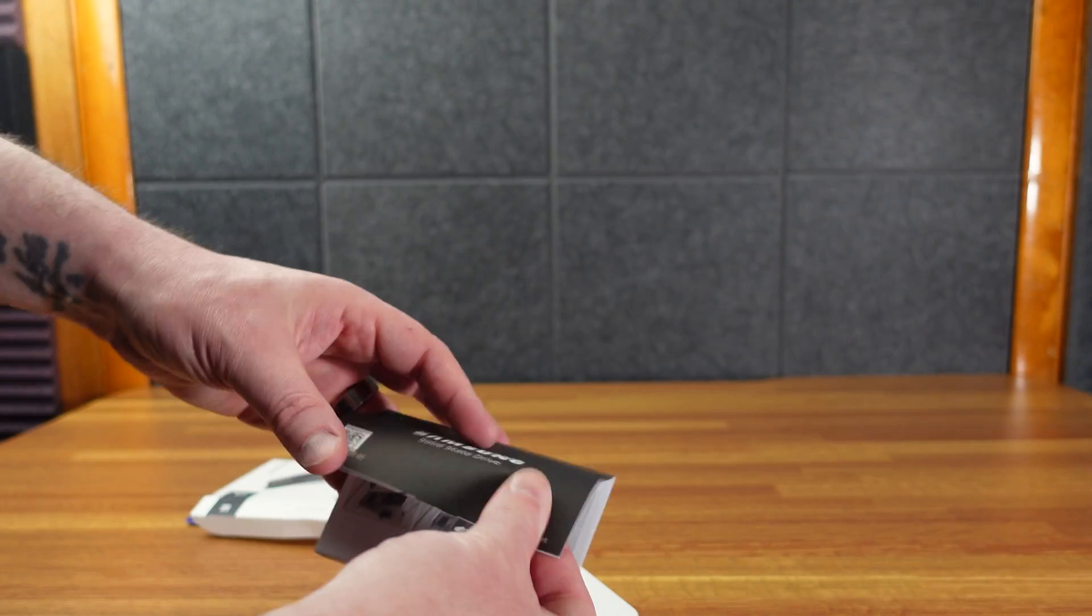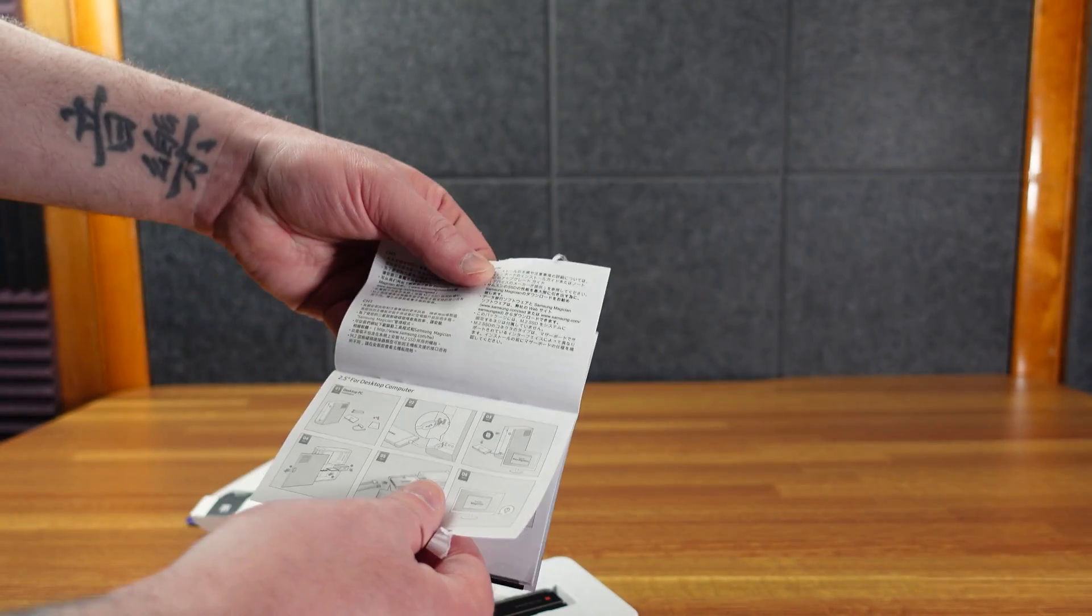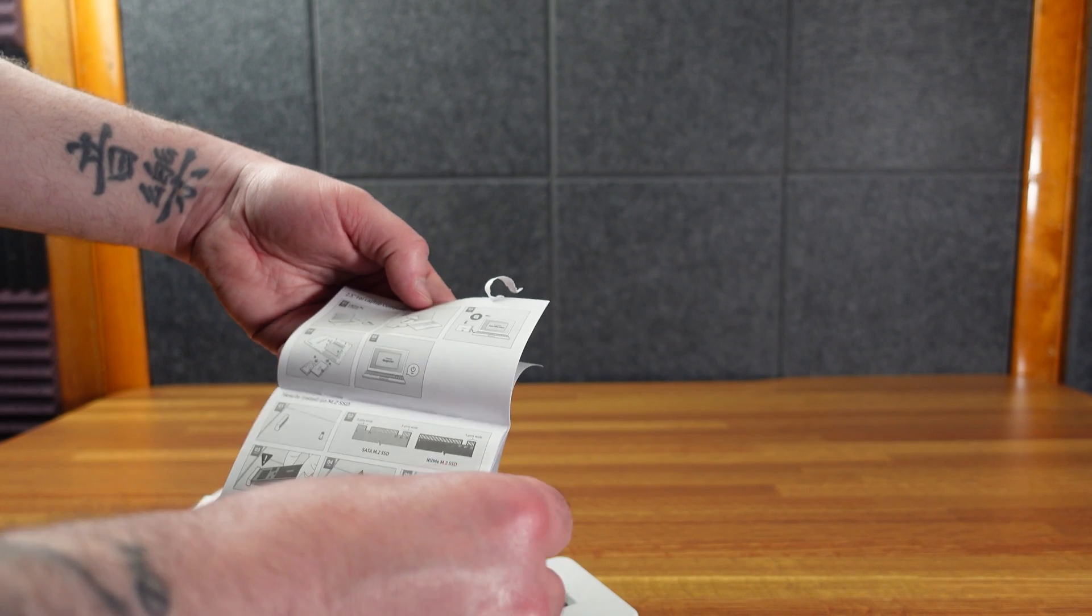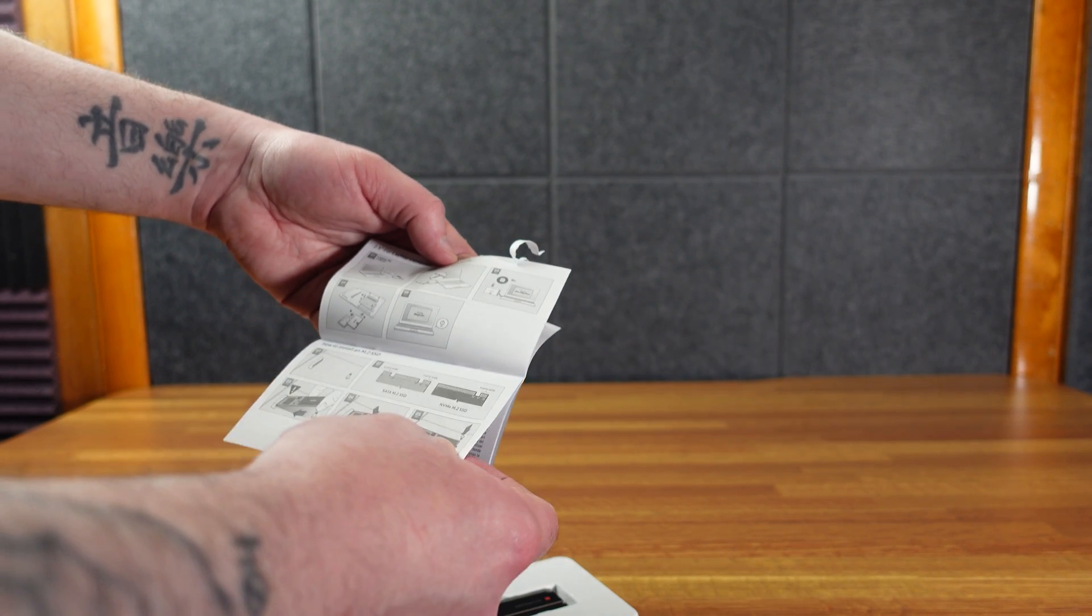It seems like this booklet has instructions for various types, either 2.5-inch SSD, a laptop, or an M.2.